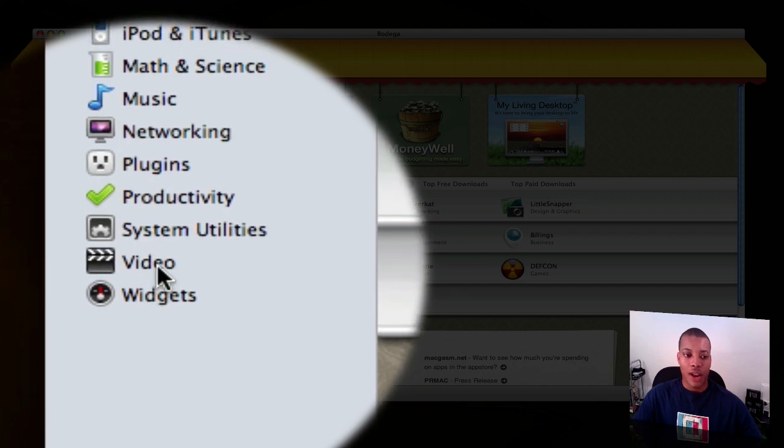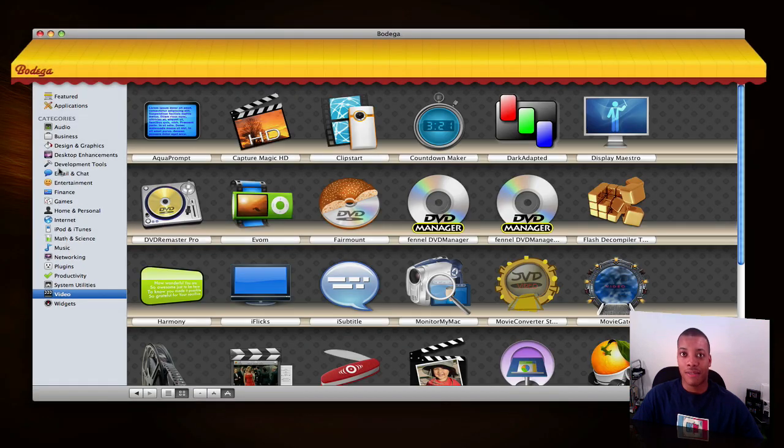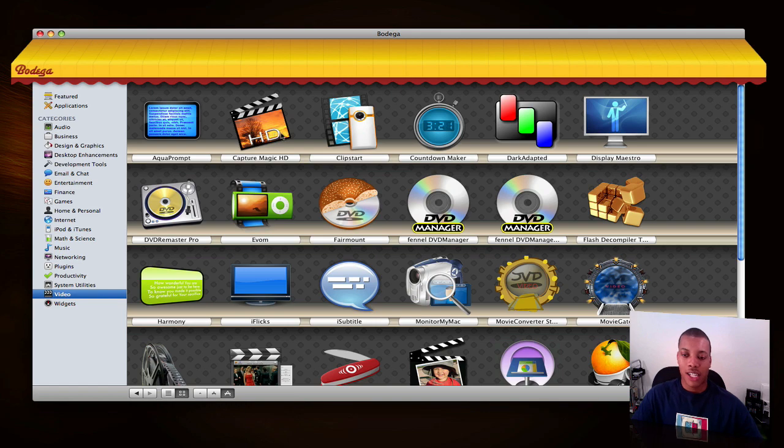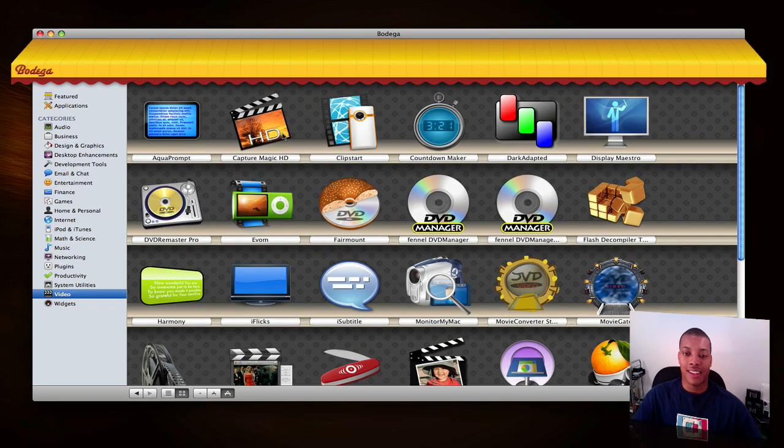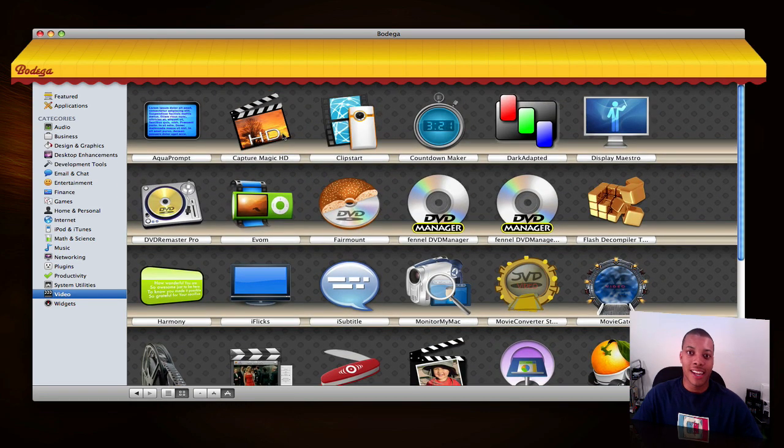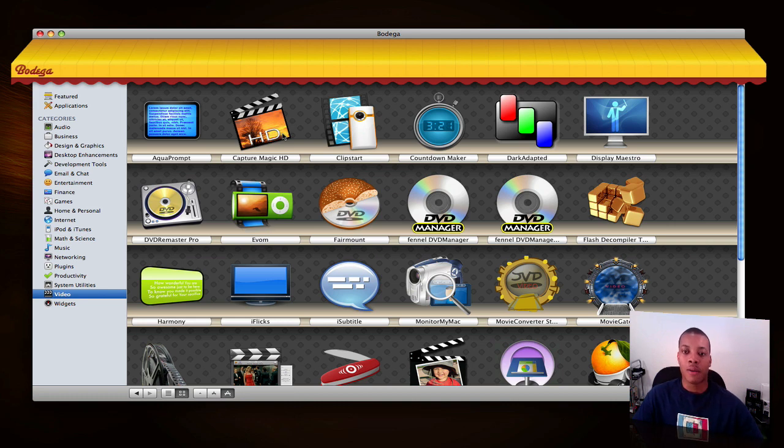Say you're looking for a video application - you want to edit some video, do something with video. Click on it and here's all the applications they have for video. Now this is nowhere near the amount of applications out there for the Mac community for editing video.